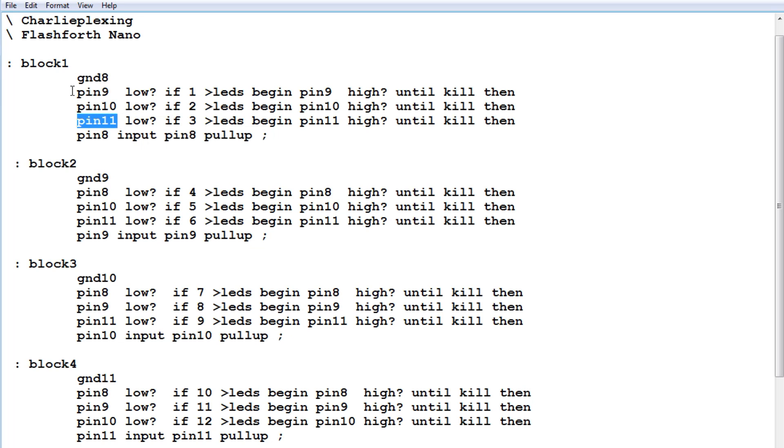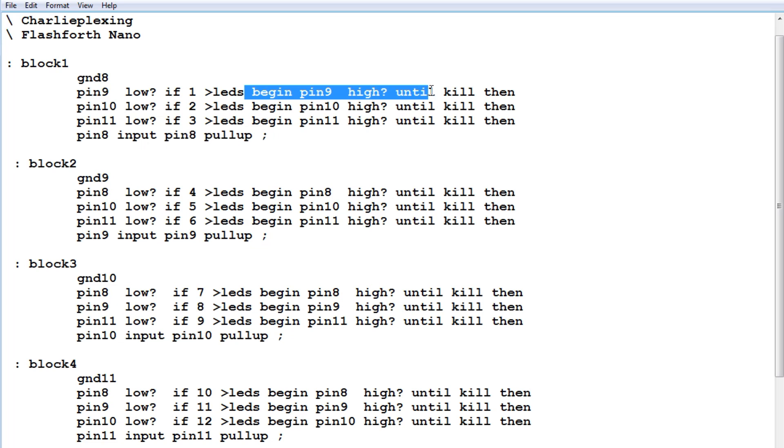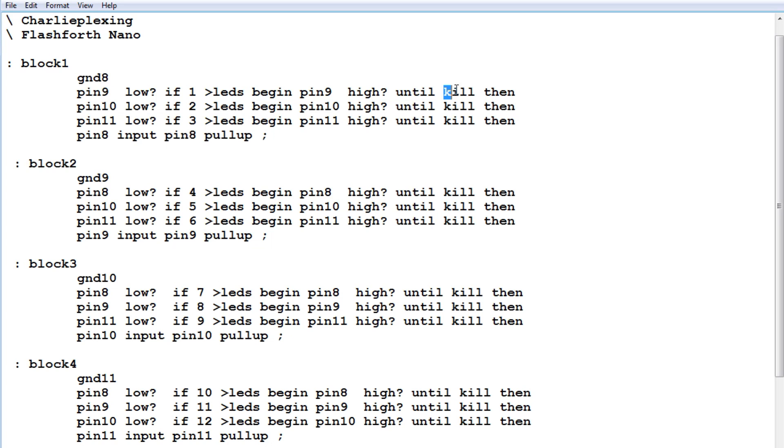Now if pin 9 is low, then it will send a value of 1 to the LEDs. That means button number 1 has been pressed. And then it goes into a begin until loop, and it stays in this loop as long as the button is held down. Now as soon as the button is released, it will come out of this loop and run the word kill. And it will shut off all the LEDs.